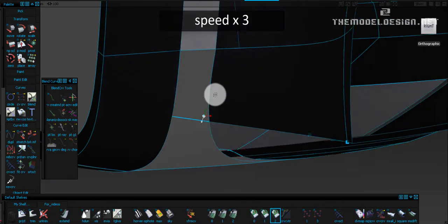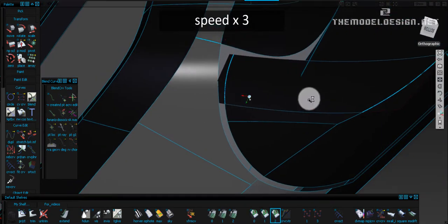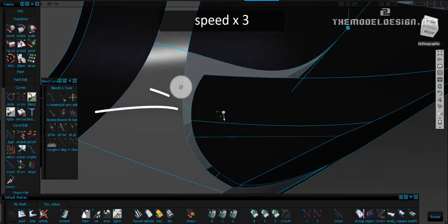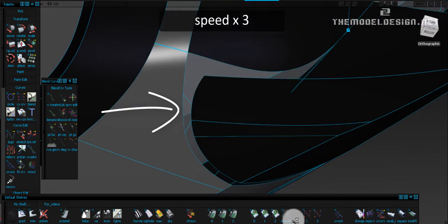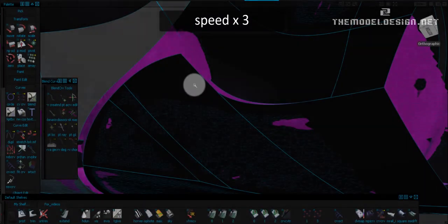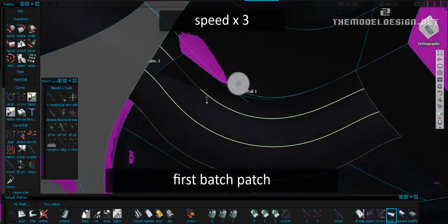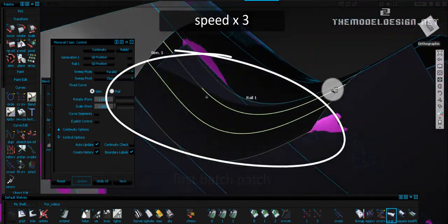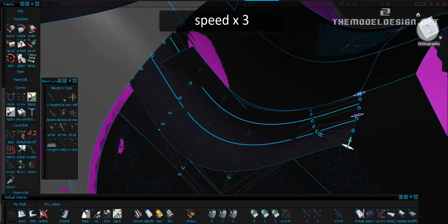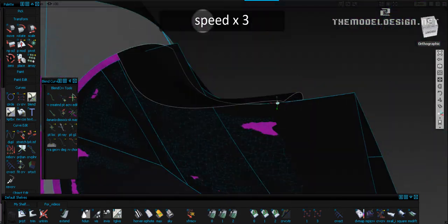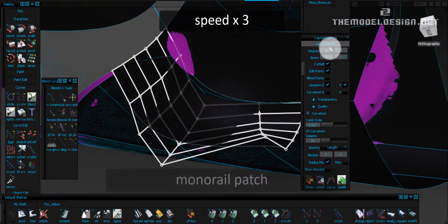Our trimmed edge looks only just okay, but you can still see the wobbliness if you look at it at a lower angle. We have the last piece of surfacing to do. We are going to create cover-up patches in here, and later we are going to analyze them against our scan data. We can use this trimmed edge to create a monorail surface.